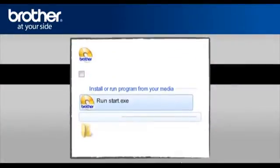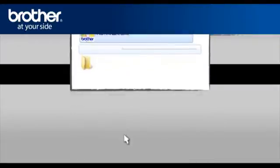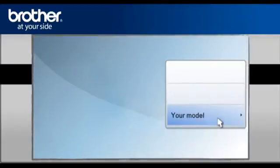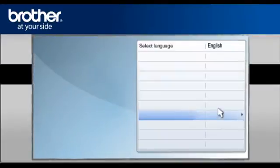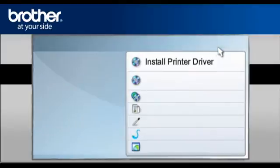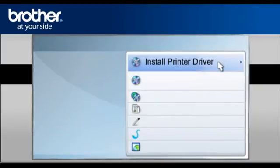Click on RunStart.exe in the Autoplay window. Select your model. Select your language. Select Install printer driver according to your geographic region.